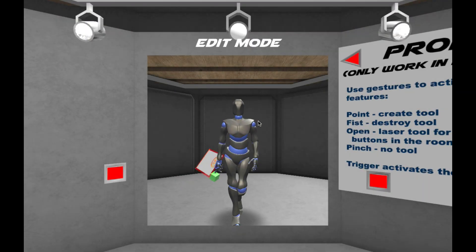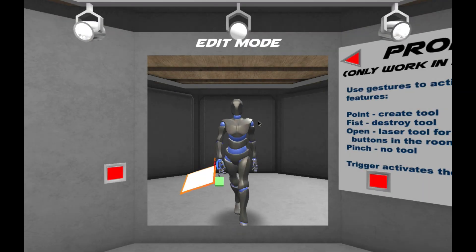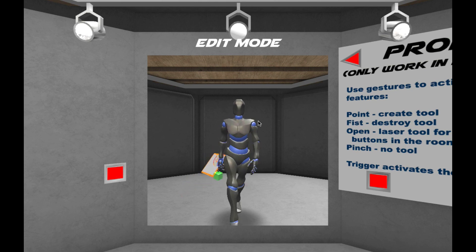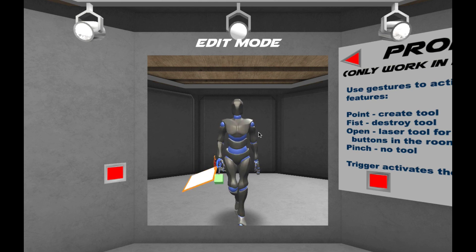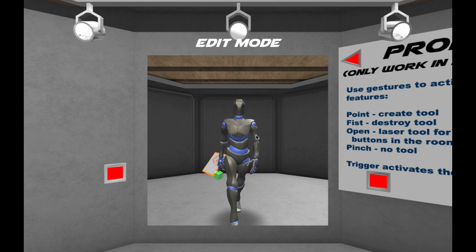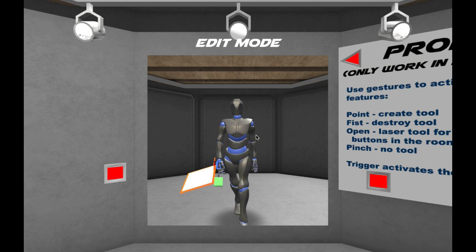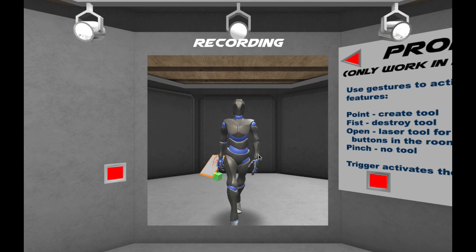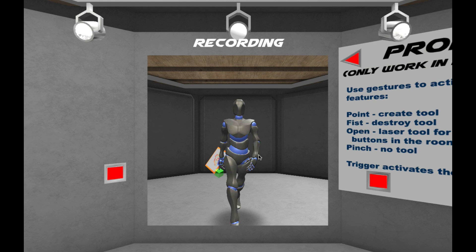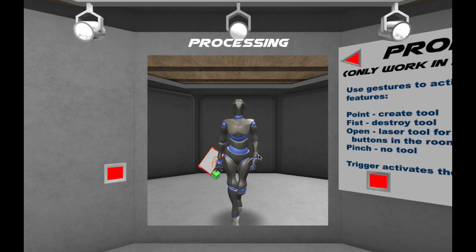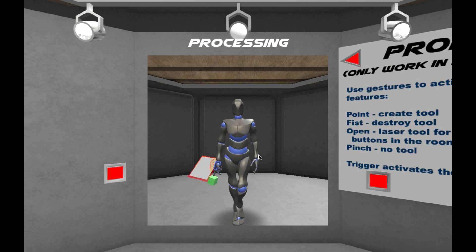I'm making some progress here. This is our Y-Bot inside Glycon, walking along like it does, and we're going to record. Here we go — it is recording. Now it's processing and exporting.